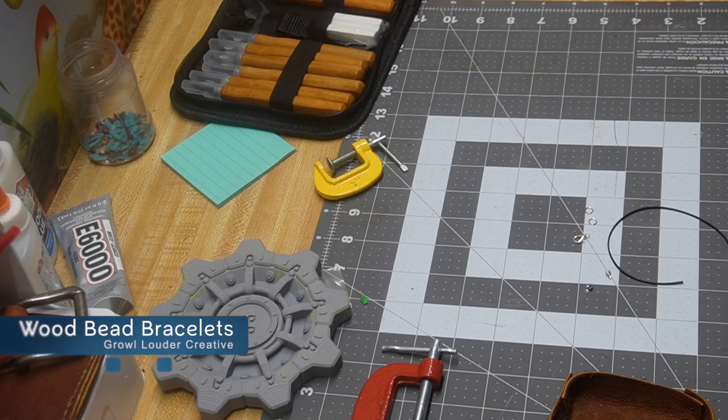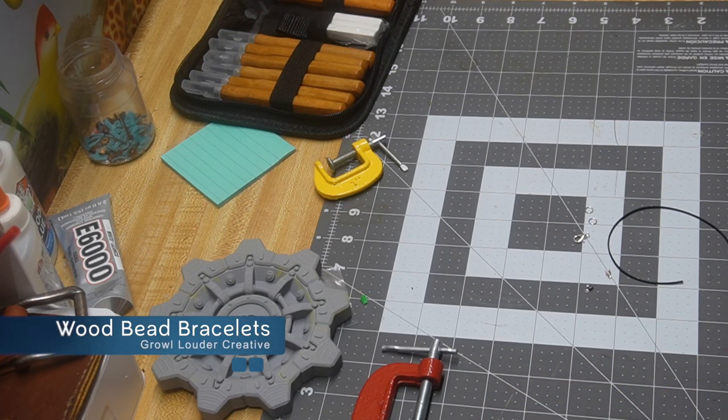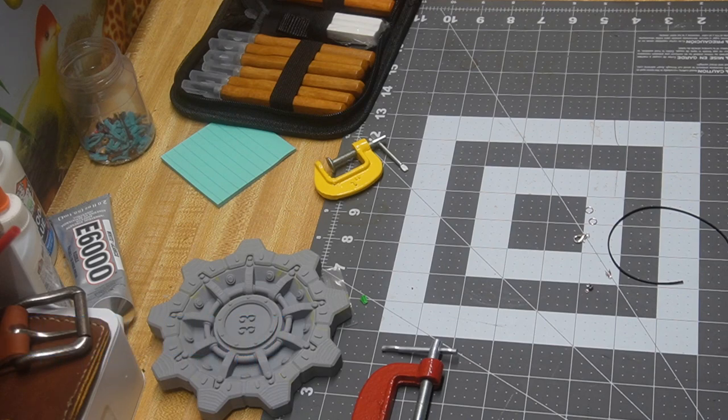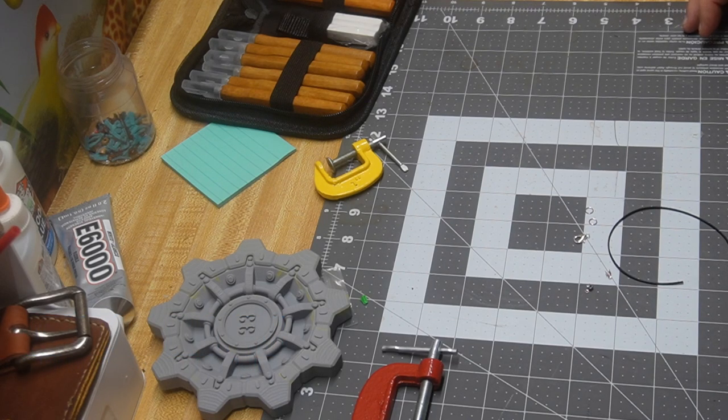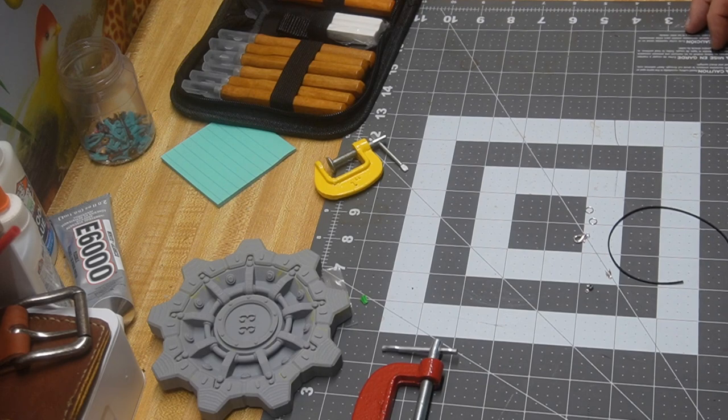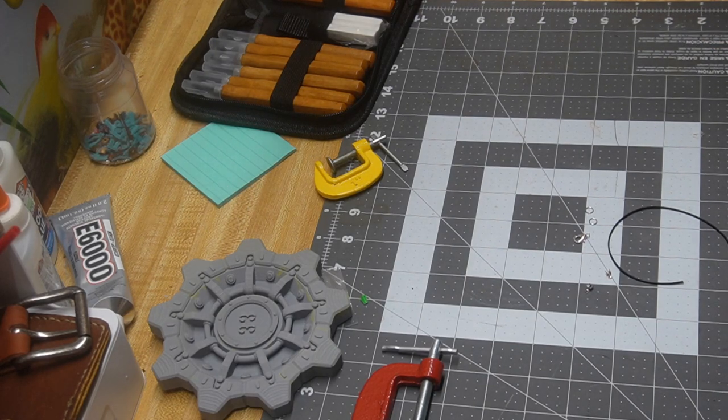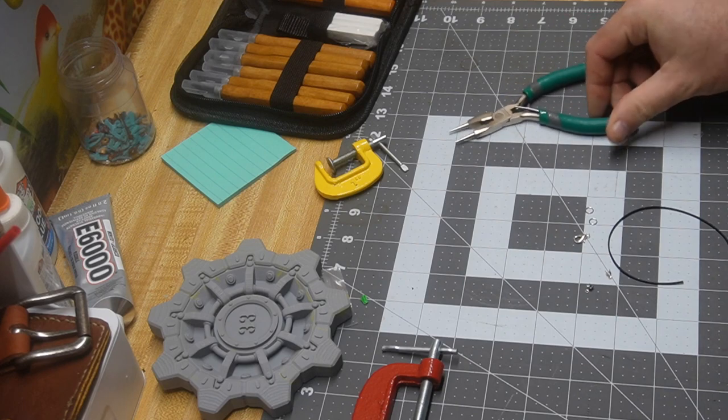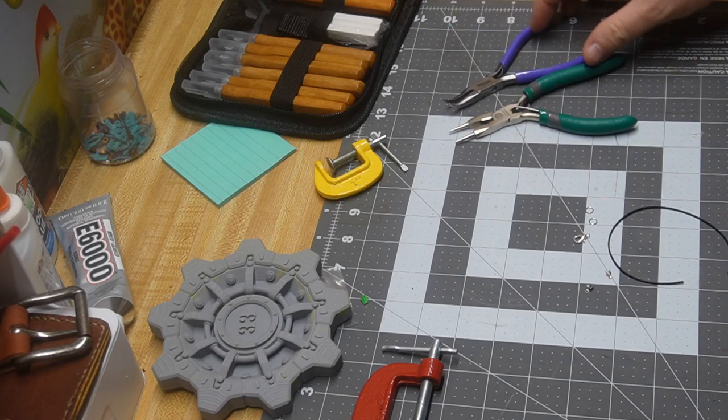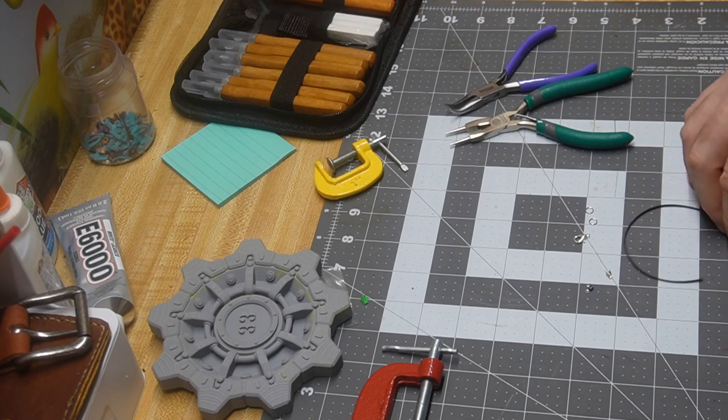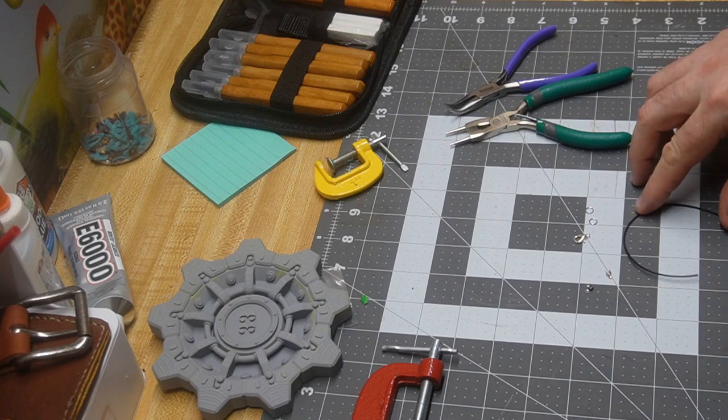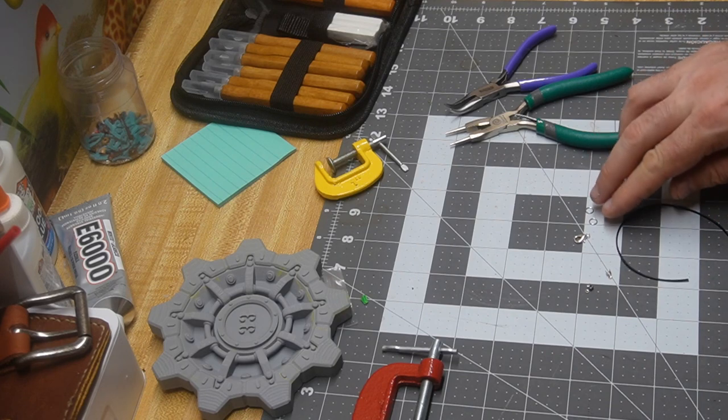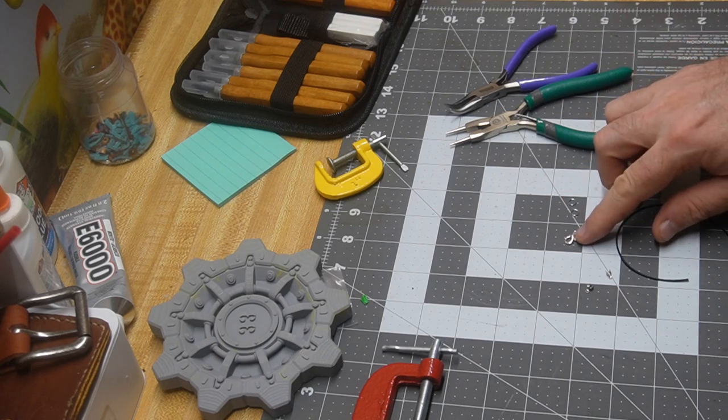All right everybody, welcome on in. I'm Tim from Growlouter and today we are going to make our wood bead bracelet. We're going to start off with a couple of tools that we're going to need: a couple of pliers, pre-cut this, which is eight inches of one millimeter leather cord, a couple of jump rings, a lobster clasp, and some crimp ends.